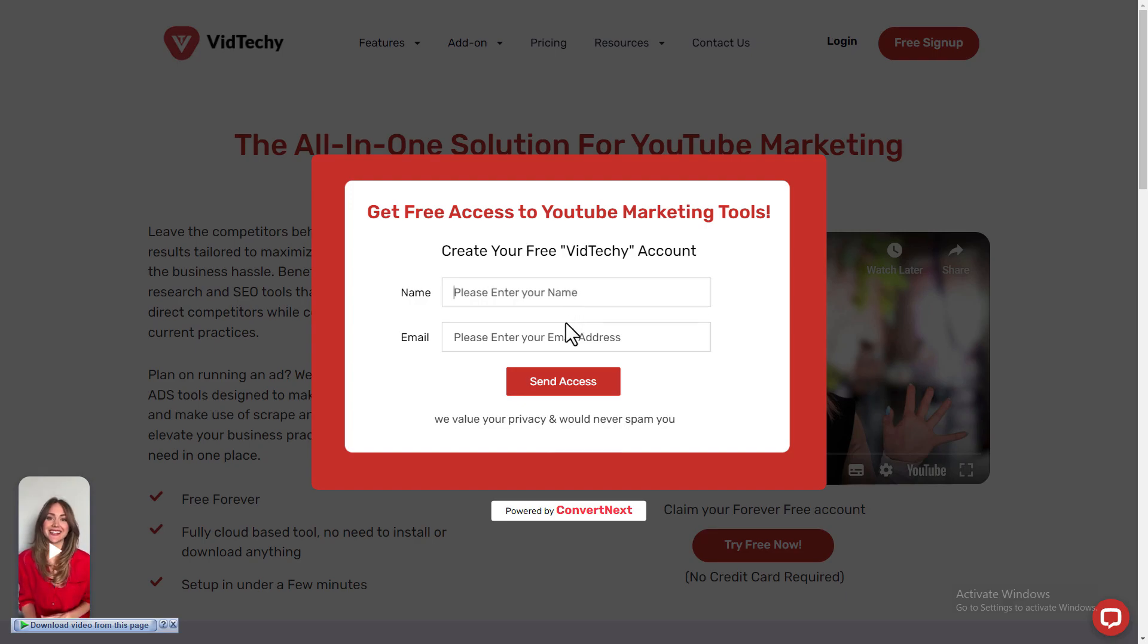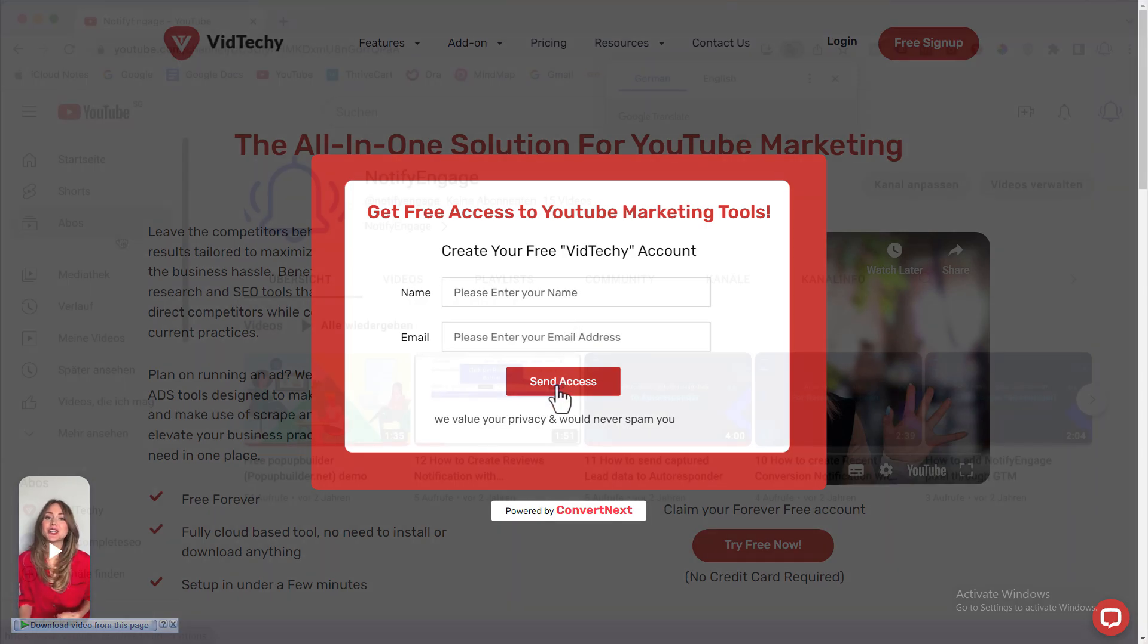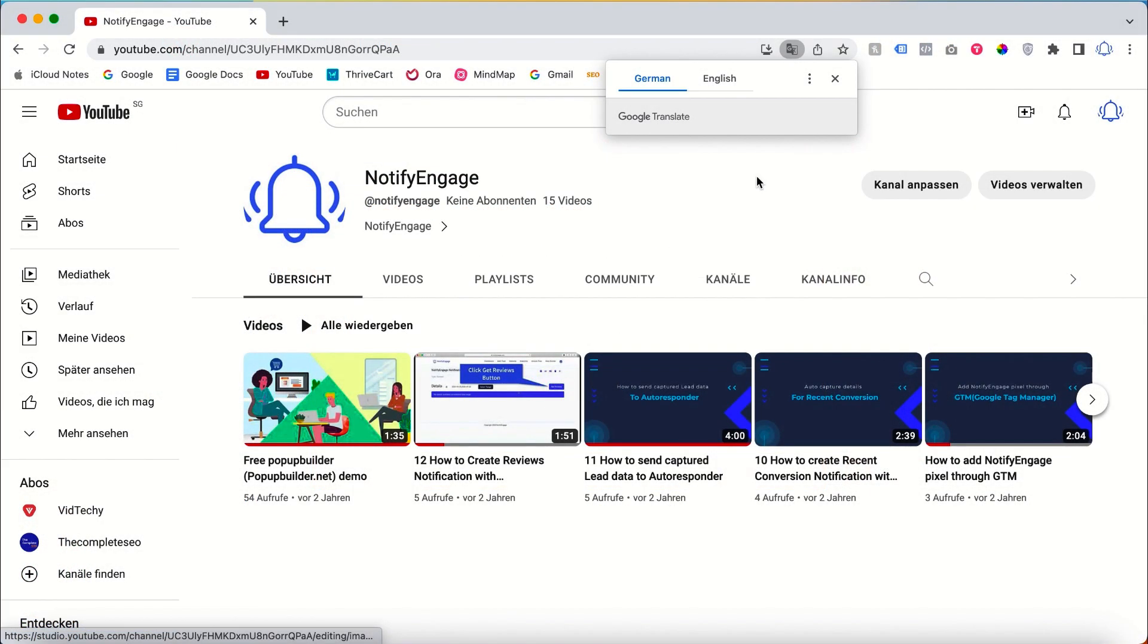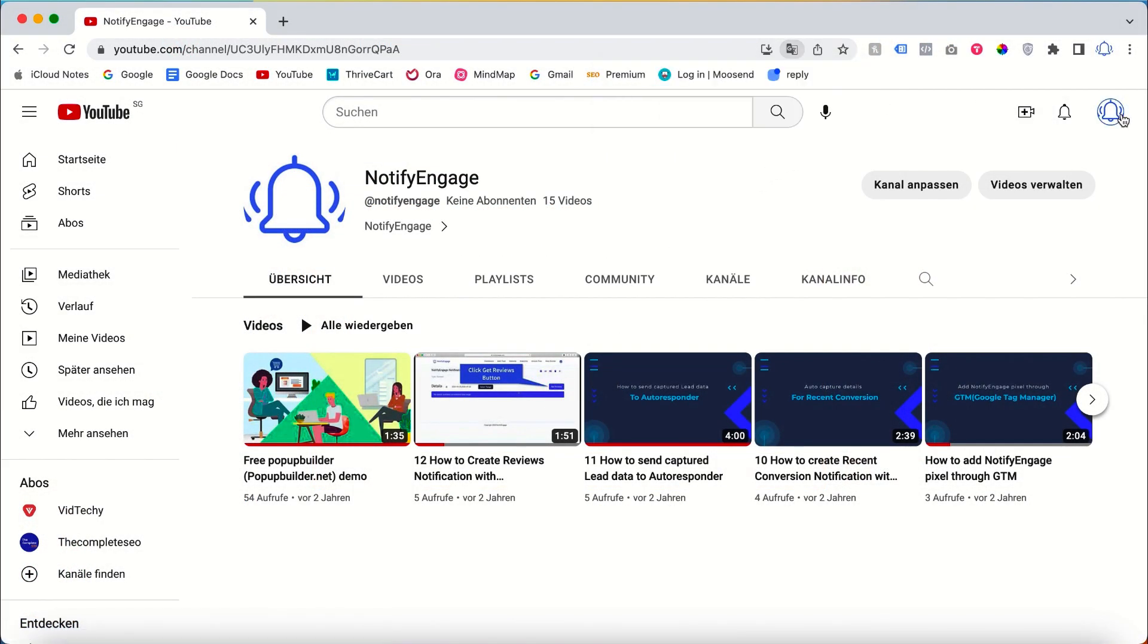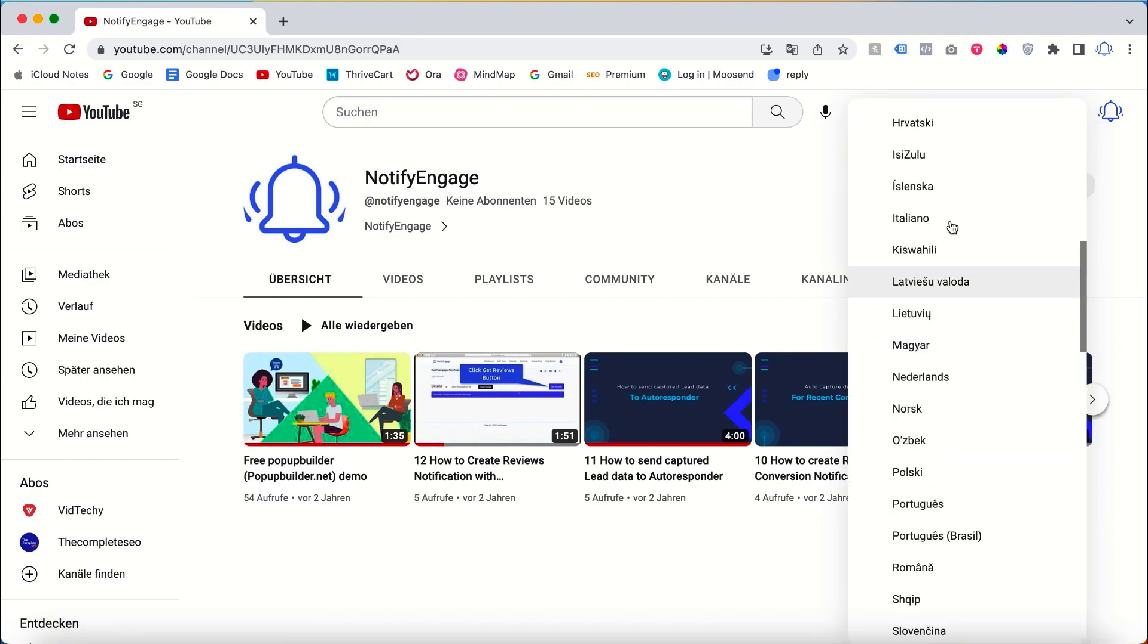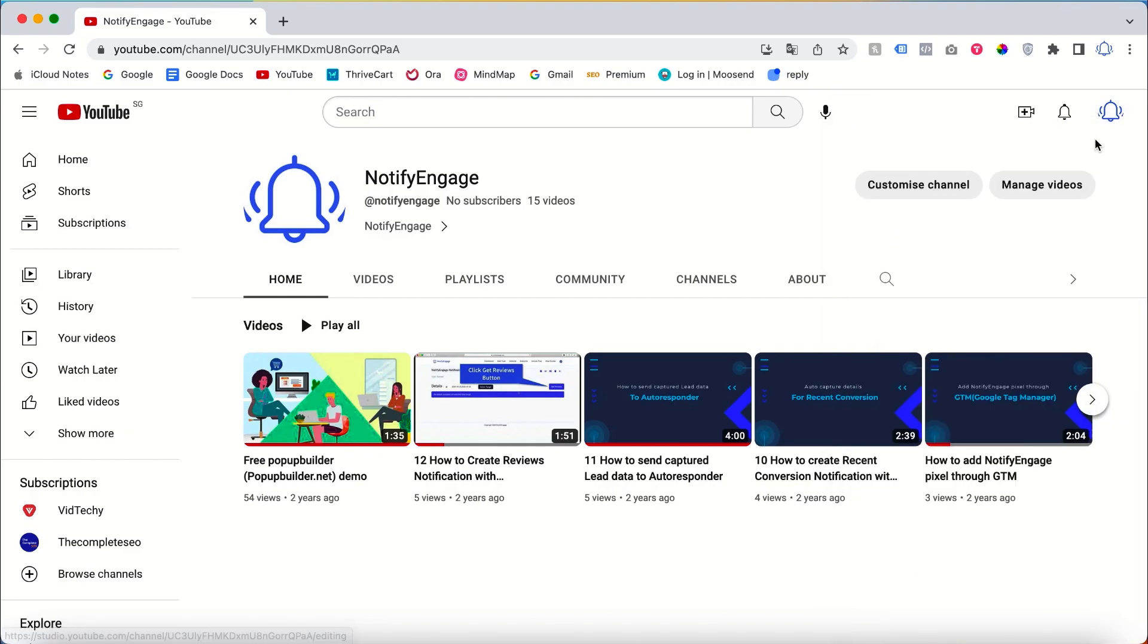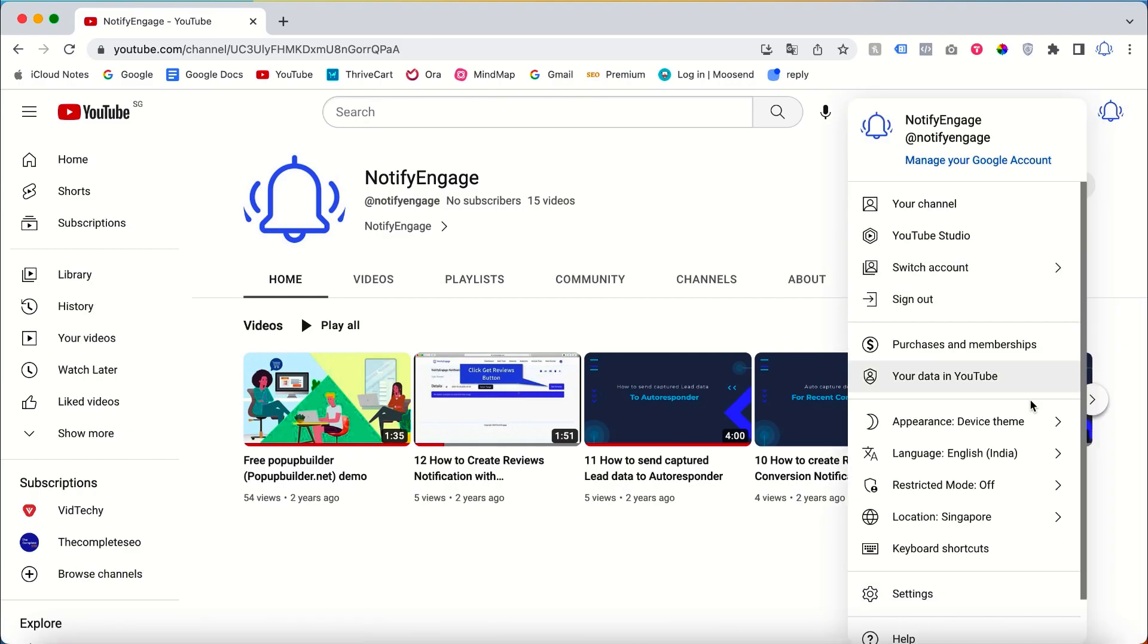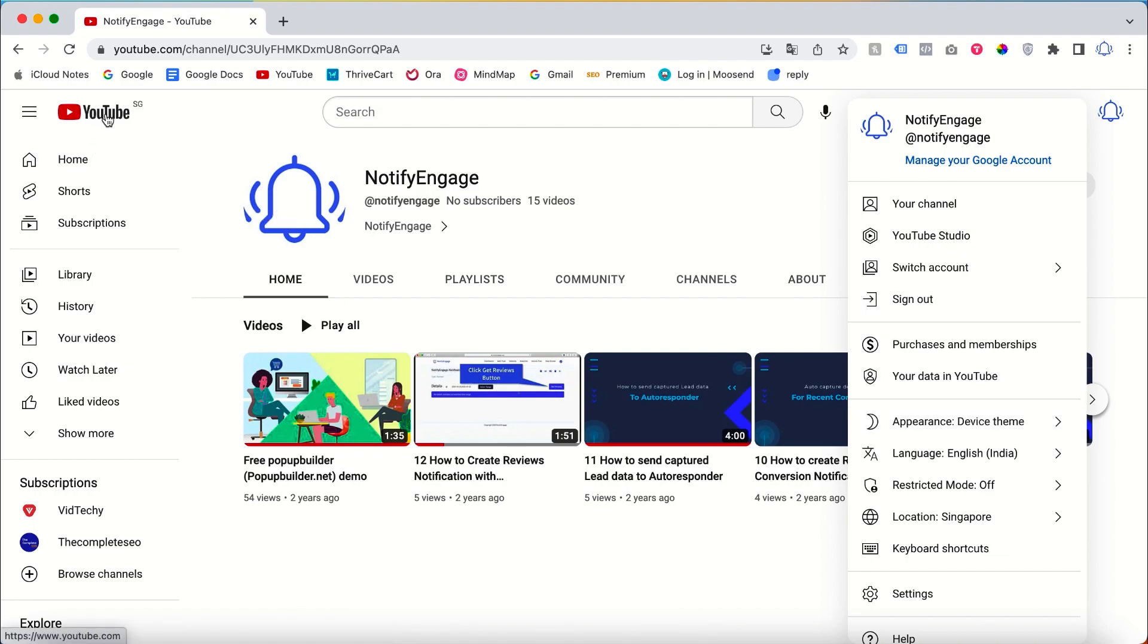If you want to change to some other version, you can change it here. The second thing is how to change the location of YouTube.